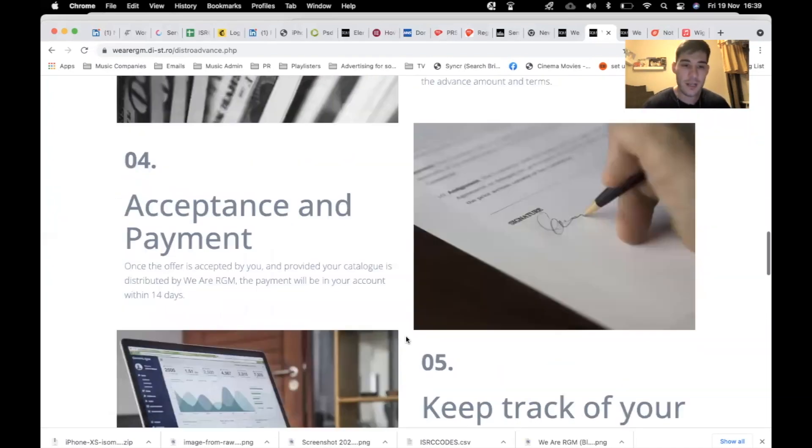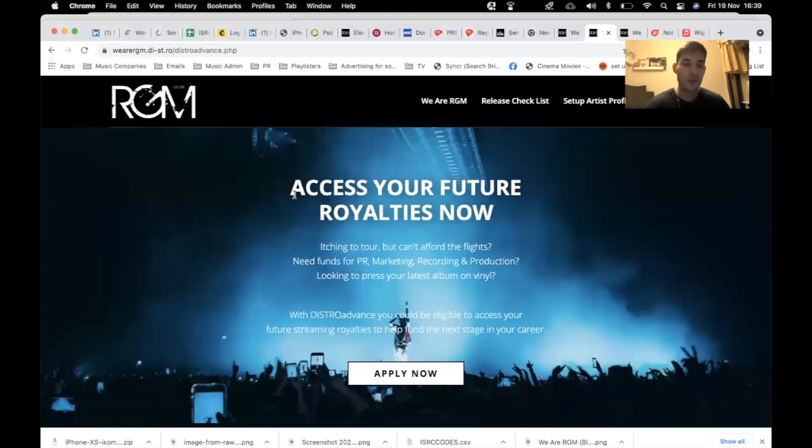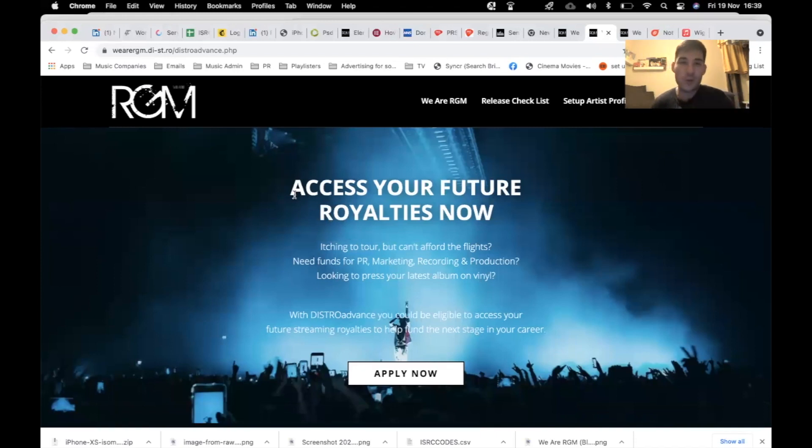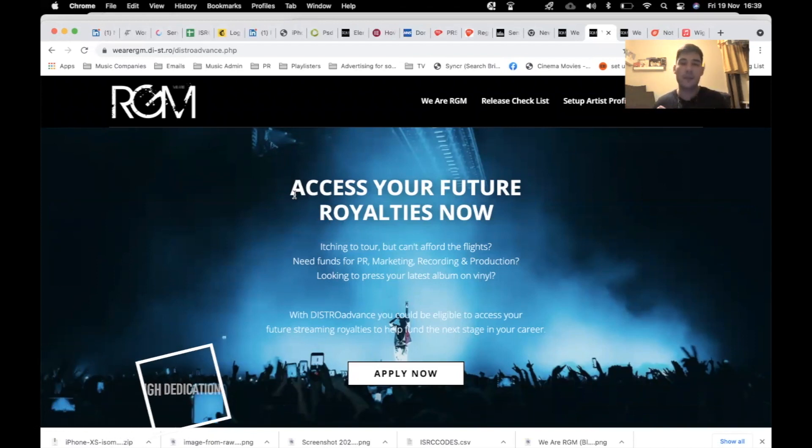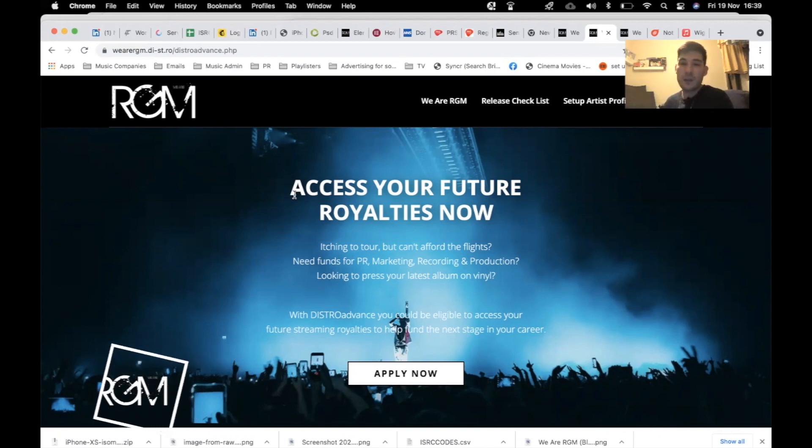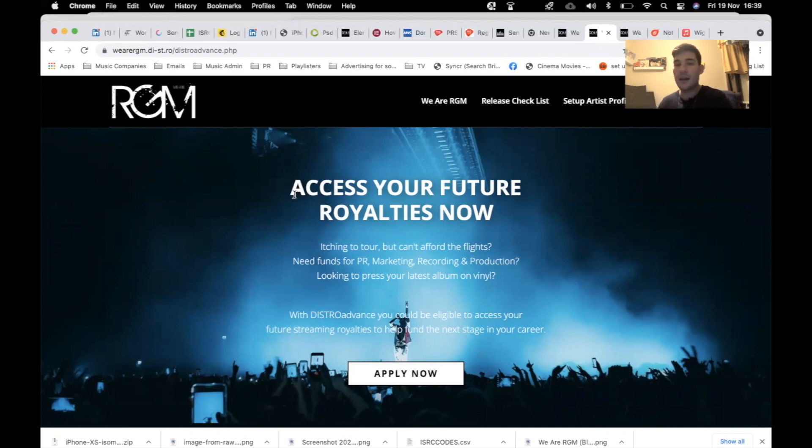So yeah, that's a really cool feature that we're doing over here at We Are RGM Distribution, the one-stop distribution company where you're talking to a real-life human being. If you need future royalties, you need some future funding and your numbers are correct, then feel free to apply now.